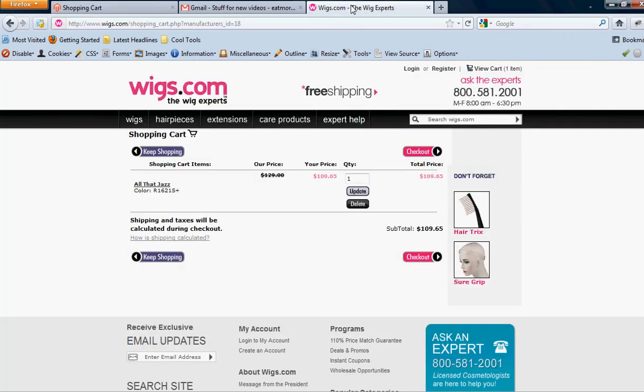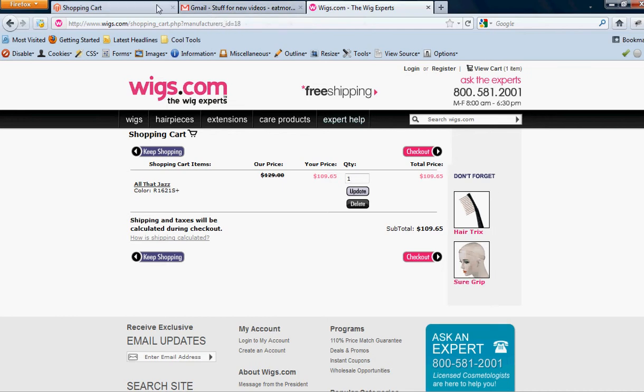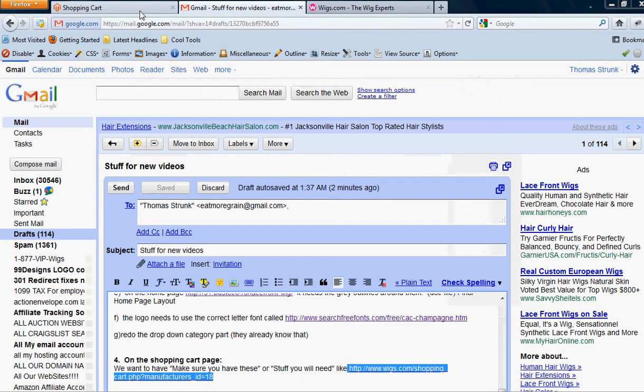We need somewhere on here that shows like this thing. Instead of saying don't forget, we want to say remember to get. So it says remember to get, and then it has accessories that go along with that wig or whatever that product is that we can attach to it.